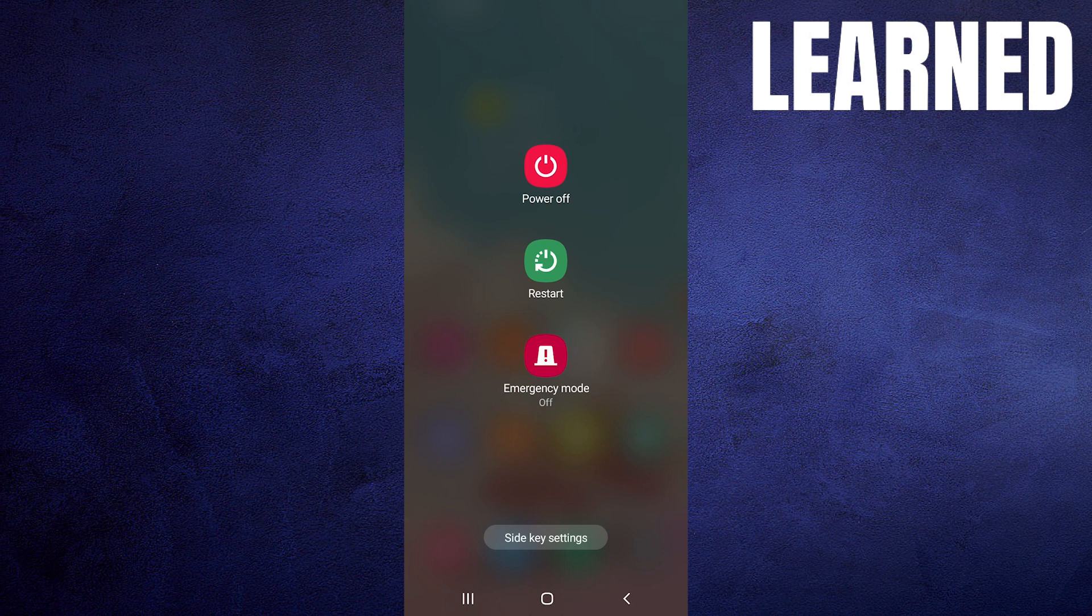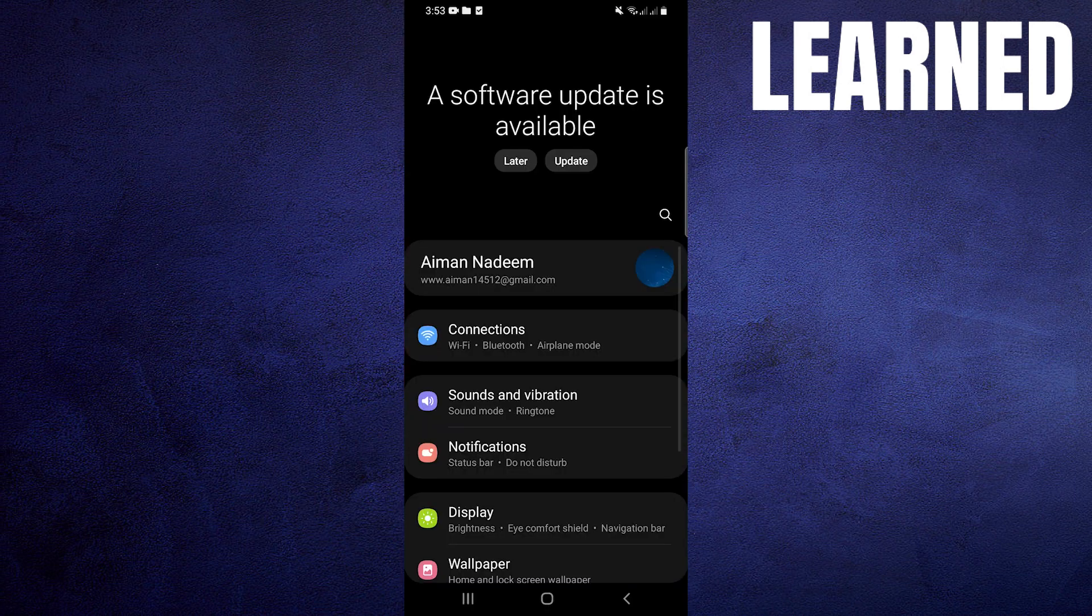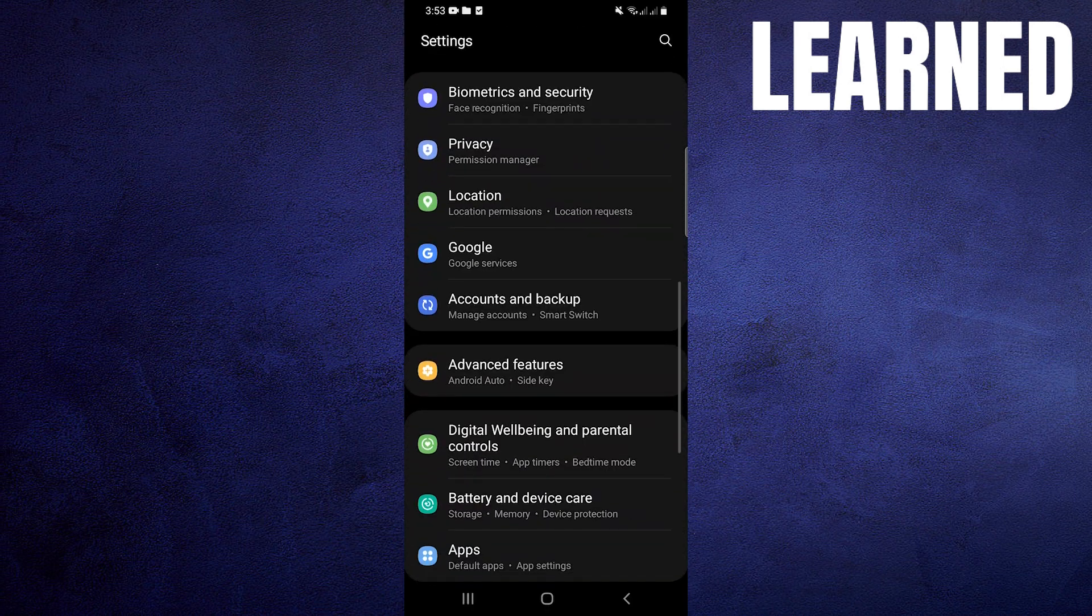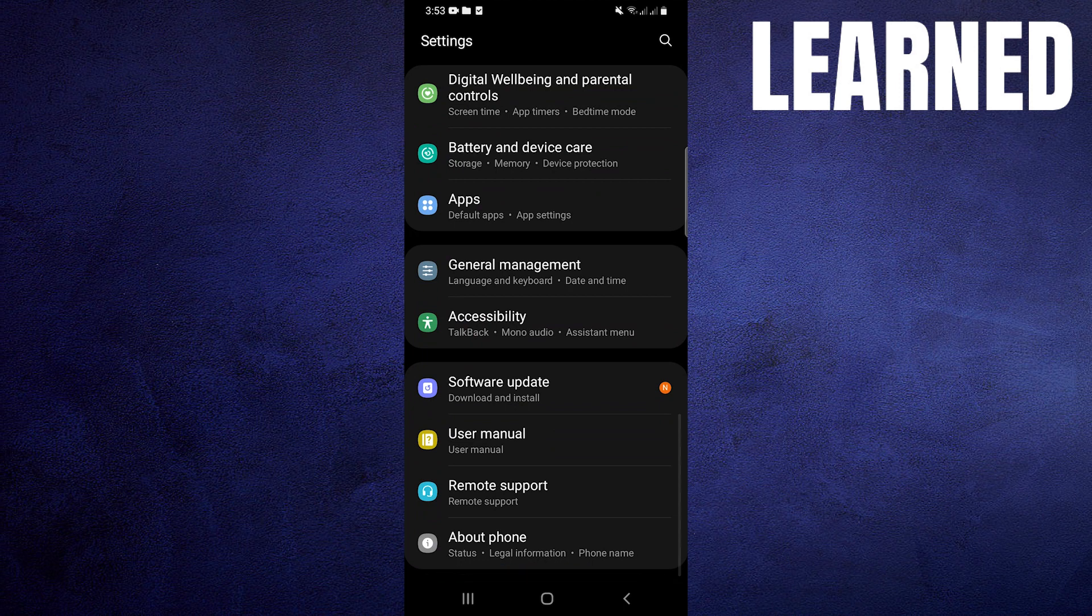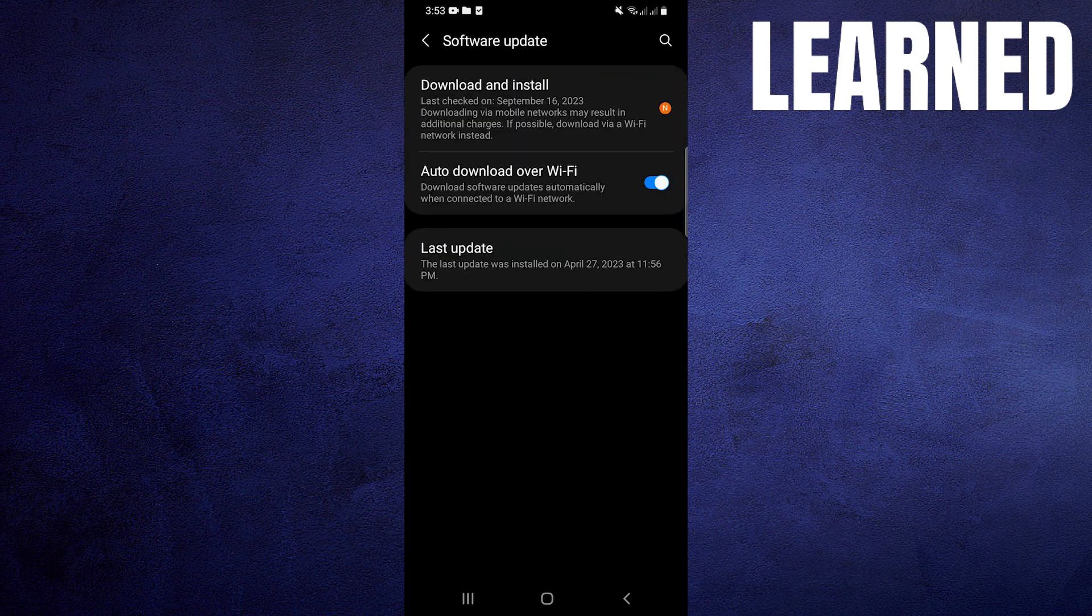The first thing you need to do to fix the green line on the phone screen is to restart your phone. Once your phone is restarted, open up the settings. Then scroll down in Settings and tap on Software Update. After that, click on Download and Install.